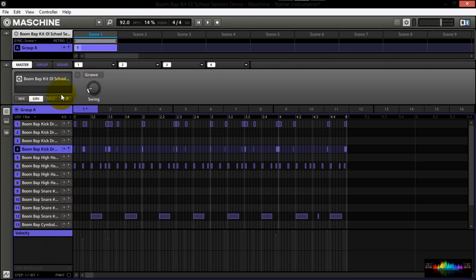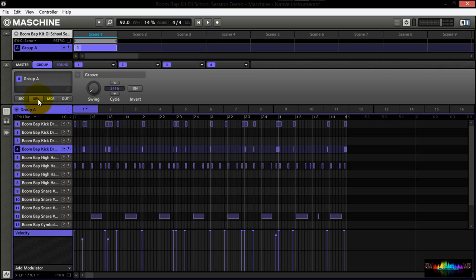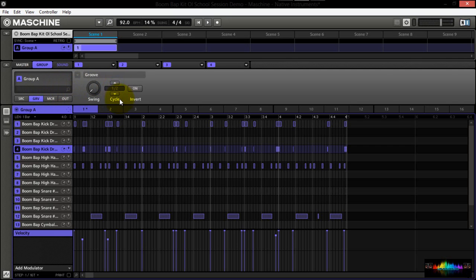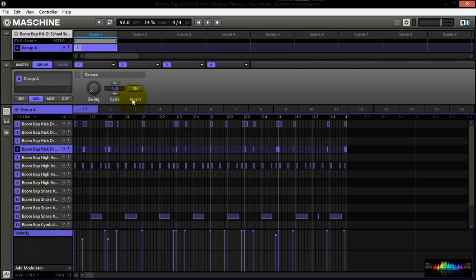You have a group swing, here, with different cycles. I believe it defaults to one eighth. You can go to three sixteenths, as well as one fourth, six sixteenths, one half, nine sixteenths, and one one, two one, I believe is the last one. And you also have an invert icon here, where you can invert the cycles.